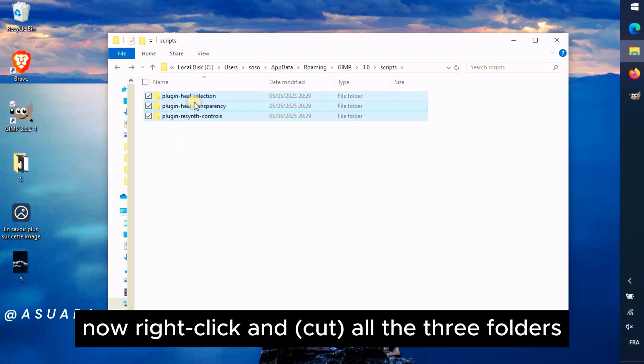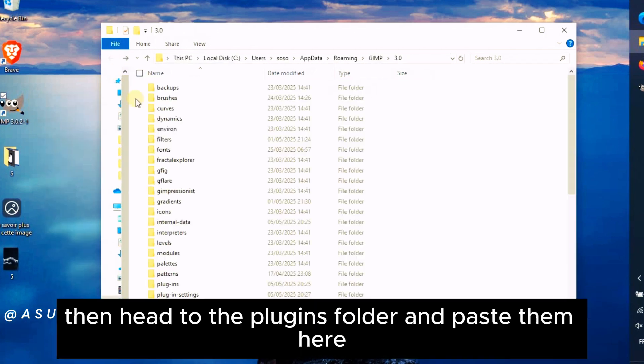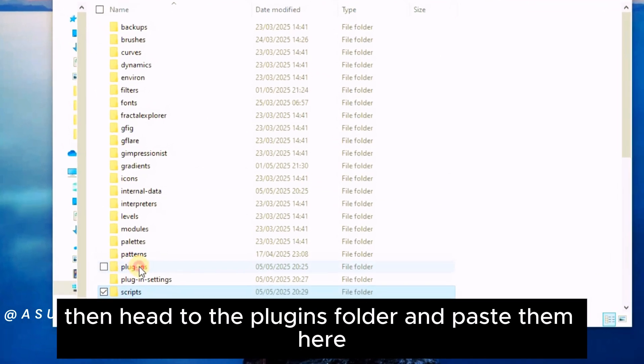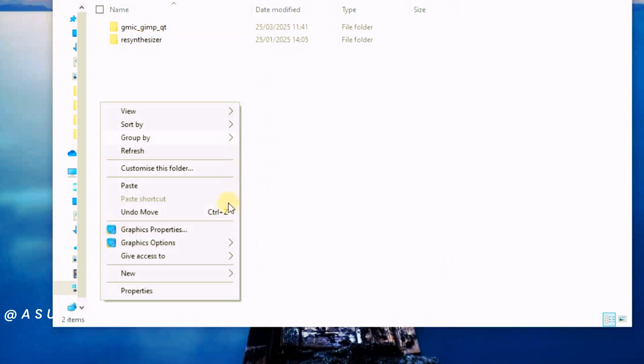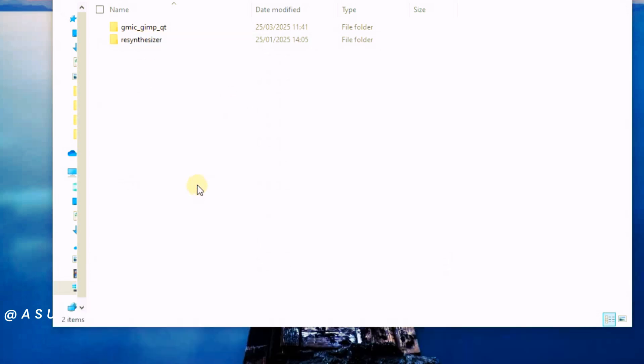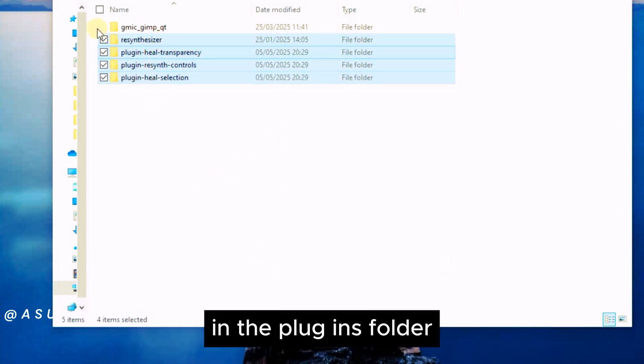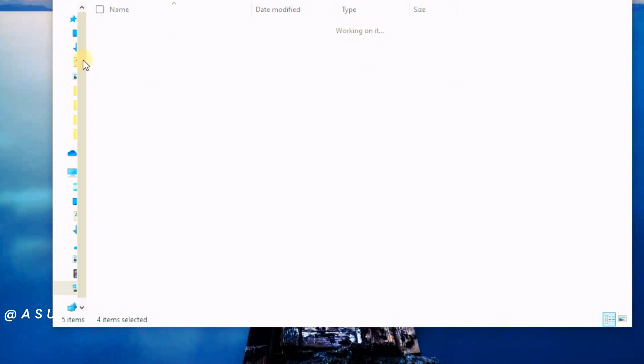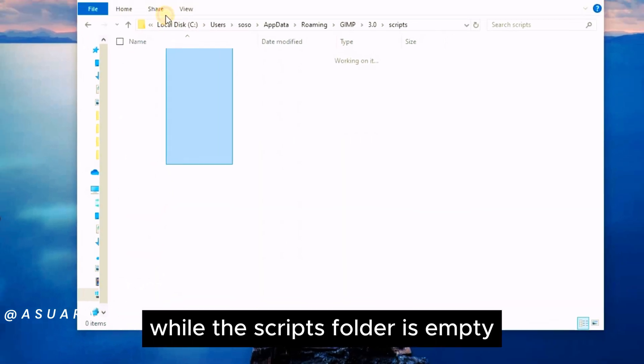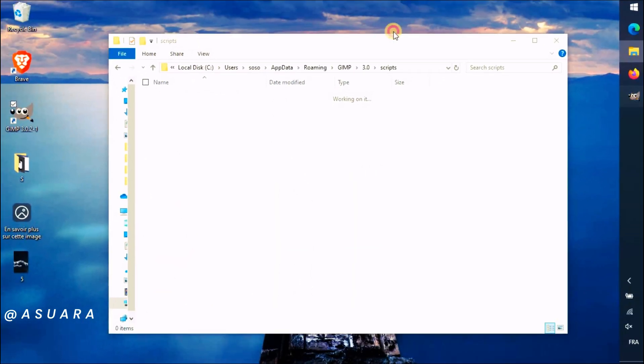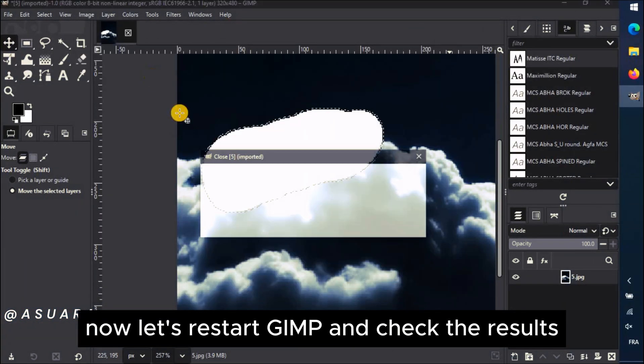Now right-click and cut all the three folders. Then head to the Plugins folder and paste them here. So now we have four Resynthesizer folders in the Plugins folder. While the Scripts folder is empty, now let's restart GIMP and check the results.